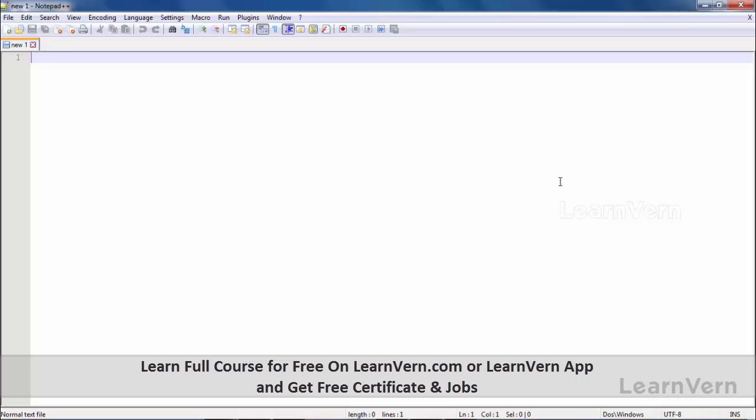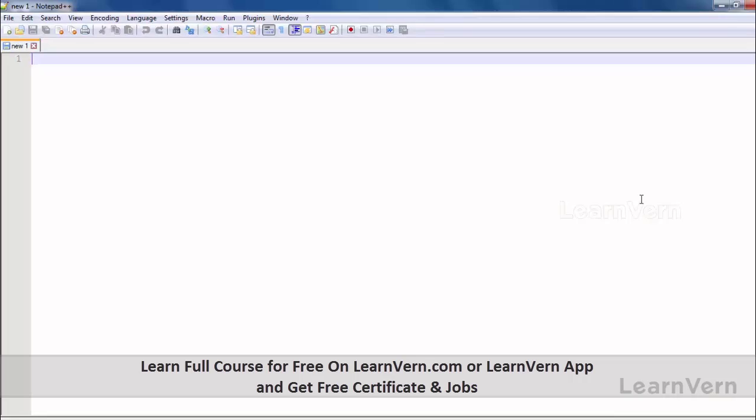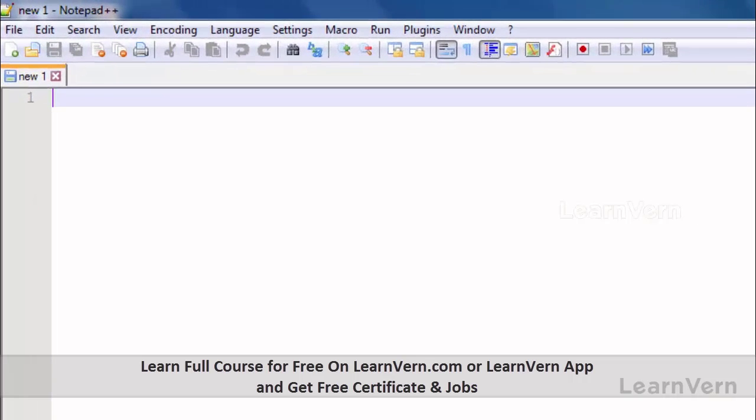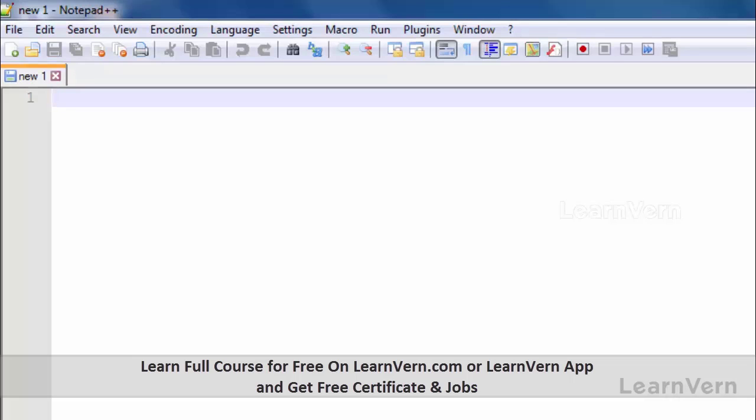Let's start. As I told you, AngularJS programs are written inside HTML. So let's write an HTML program and use our AngularJS.